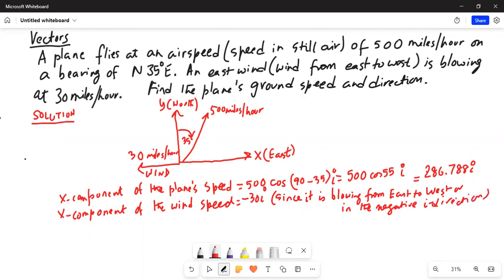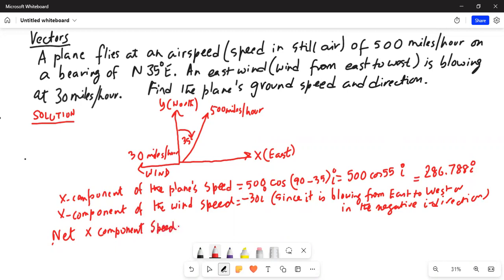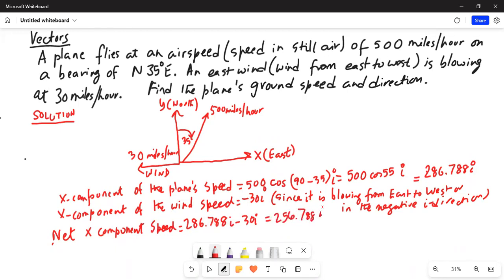So the net x-component of the speed is 286.788i minus 30i, which equals 256.788i. Then we need to do the y-component.